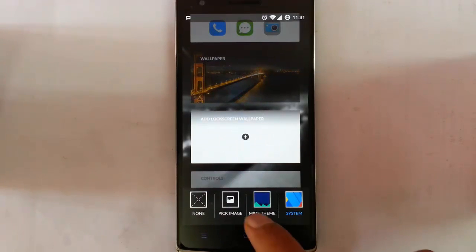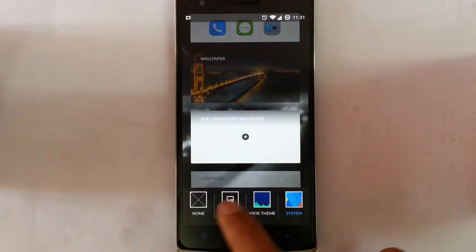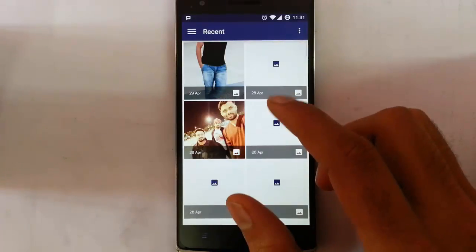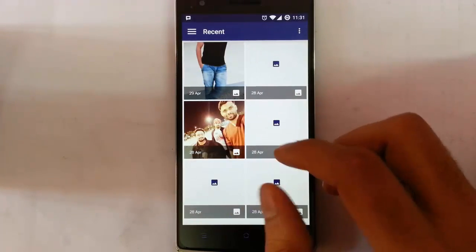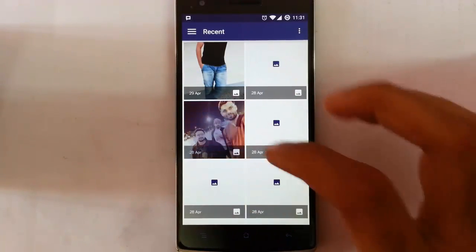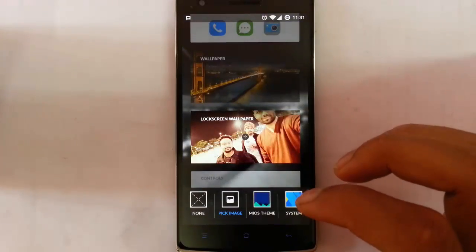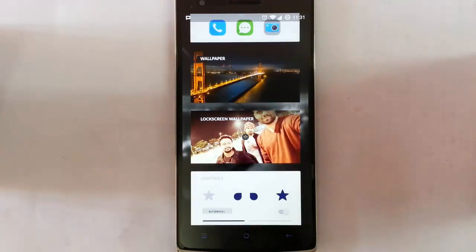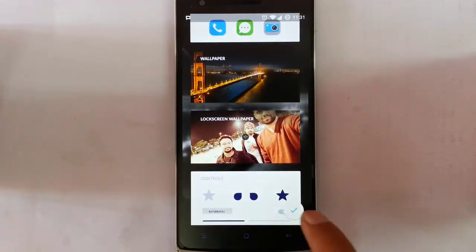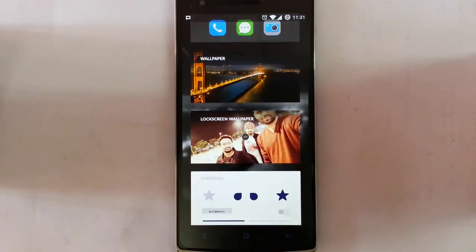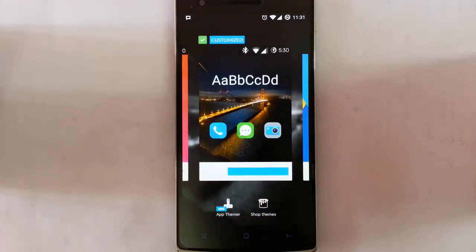Then you have to pick an image and select which image you want to use. I'm taking this image, select that, then press back, and it will ask for confirmation — just click on that.